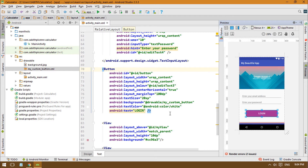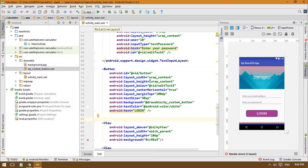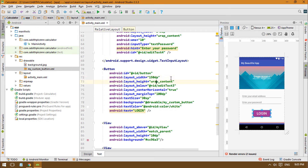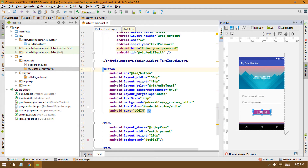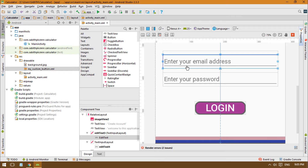I'll change the text size to around 30sp. Now if you run the application on a device, you'll find that when the button is clicked it changes from purple to gray. You can also change the custom size and height as you wish — I'll set it to 150dp width and 150dp height. Now you can see we have a custom button and material design edit text.